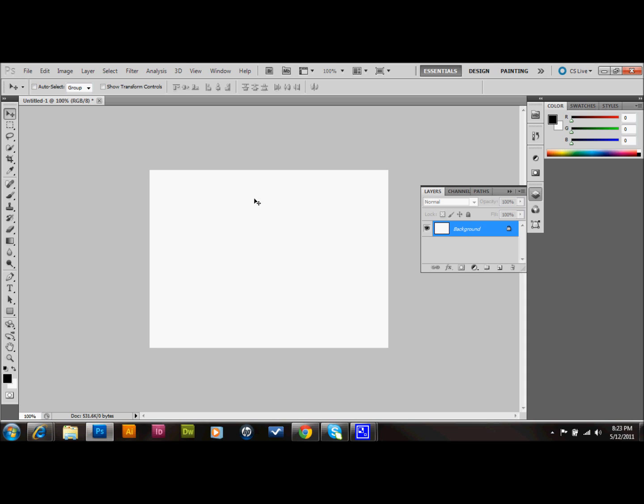The first thing that we do is we open up a new document in Adobe Photoshop. It can be the default settings if you want. Mine's a 7 width by 5 height, and it's a 72 dpi, and it's set up RGB. It would be set up kind of for the web.